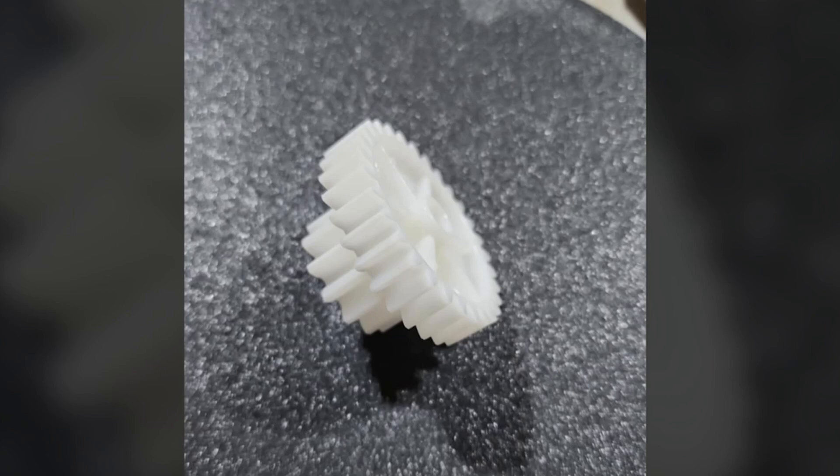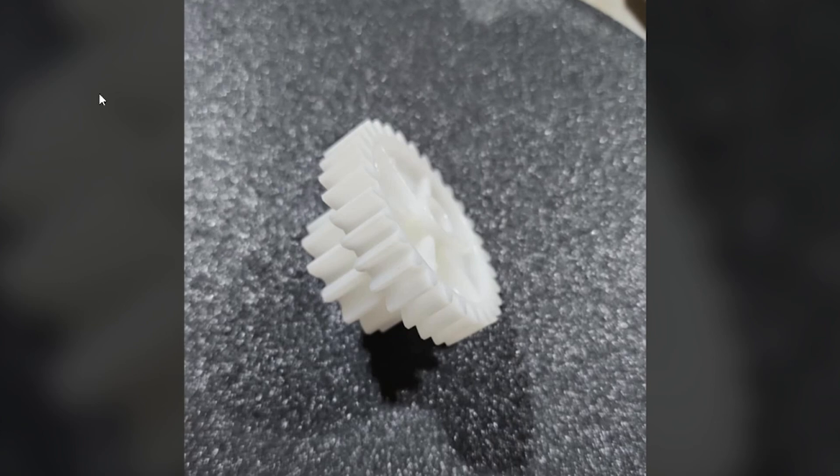I had somebody reach out to me about a scan they were having a hard time with. They've got this small plastic ear that they're scanning from different angles and having a hard time getting it to merge. So I decided I'd try to tackle it myself and see if I could help them out.